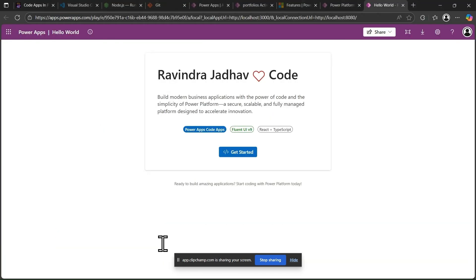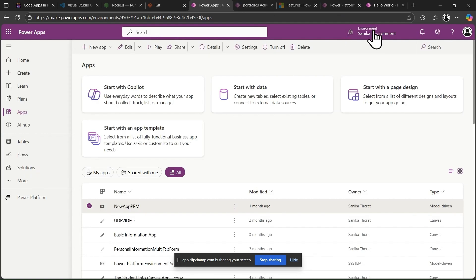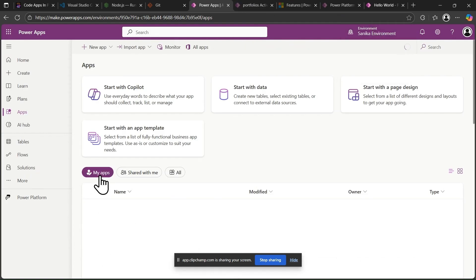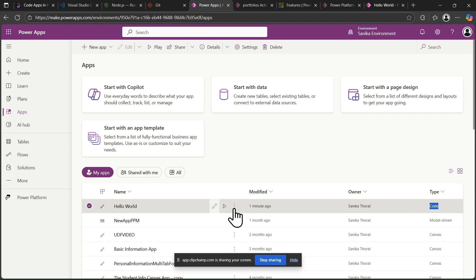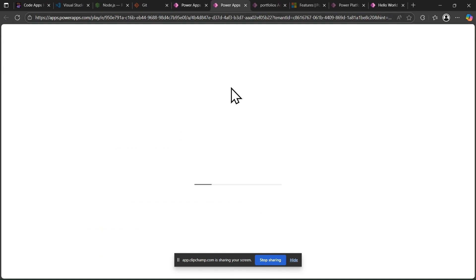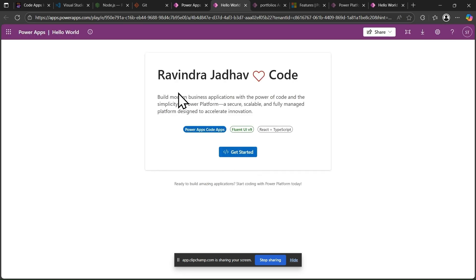Now go to make.powerapps.com. In My Apps, you can see 'Hello World' is a newly created application with the type 'Code'. You cannot edit this application in the standard editor — you can only play it. Click the play icon and you can see it shows 'Ravindra Jadu Low Code App' — it's built successfully.